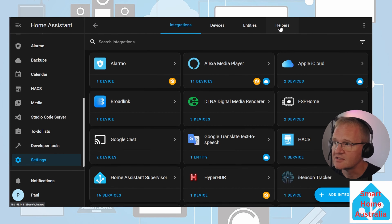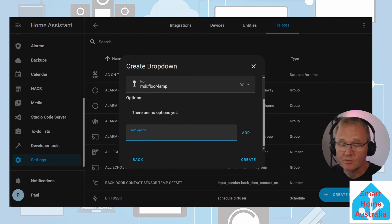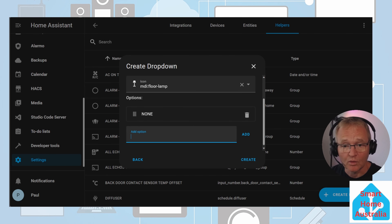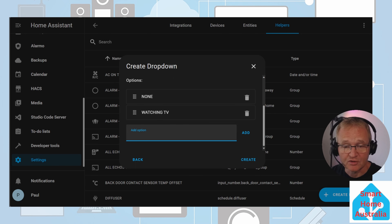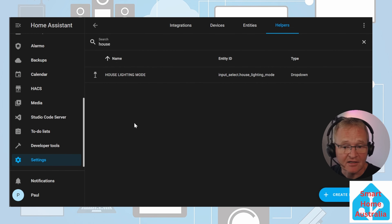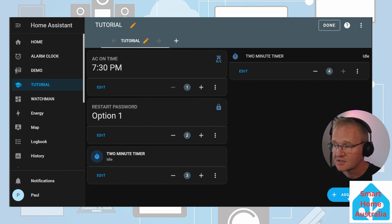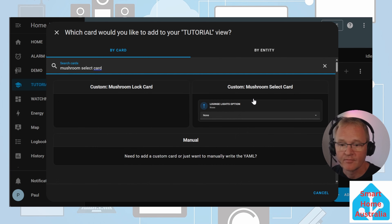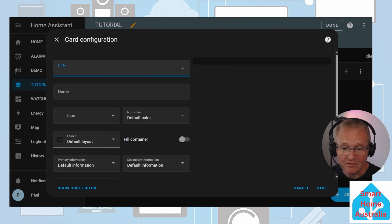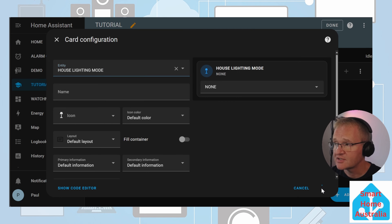Go to Settings > Devices and Services > Helpers > Create a Helper. Search for and select drop-down. Give it a name — house lighting mode — and an icon — floor lamp. Our first option will be none, press add. Second option will be watching TV, press add. Third and final option will be sleeping, press add. Press create. Note you can change the order of options using the nine dots to the left of each selection. Now add this to our dashboard: navigate to the tutorial dashboard, press three dots, edit dashboard, add a card, search for mushroom selector card, find house lighting mode and select. Press save and done. Now let's create our automation: if set to none, no action; if watching TV, all lights turn off and lounge lights turn on to 50%; if sleeping, all lights turn off and master bedroom lights turn on to 1% for 30 minutes. In split screen — automation on the left, dashboard on the right — setting the helper to watching TV triggers that option, lounge lights go to 50% and master bedroom lights are off. Changing to sleeping mode turns off the lounge lights and turns on master bedroom lights to 1%, staying on for one hour before turning off.